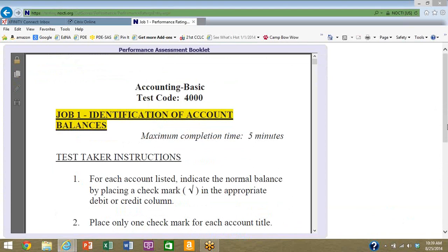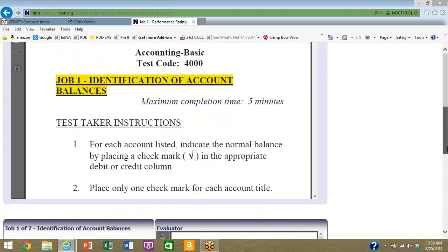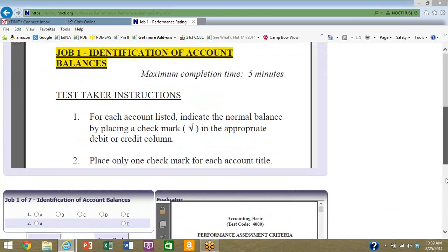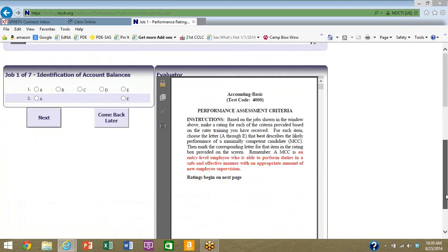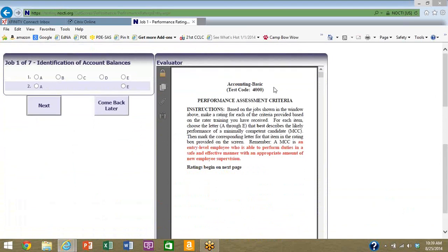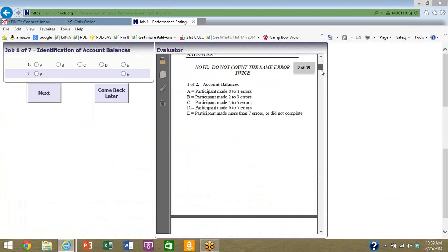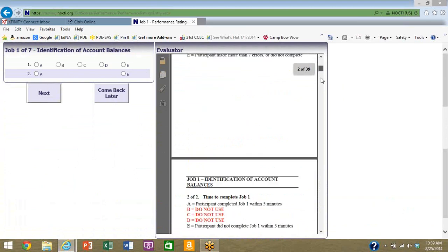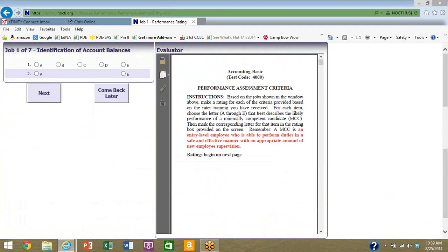At the top part is the actual booklet that tells the student what they need to do. As I scroll down you'll see in the lower right it says evaluator. Some of you may have served as evaluators for the test in your job area. These will be the instructions that you have. There's a scroll button down here to tell you how you're to evaluate the tasks.